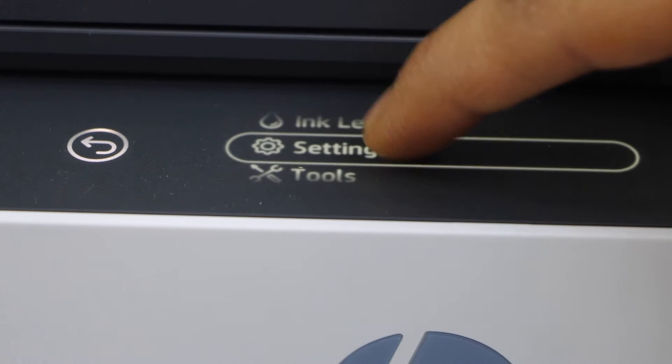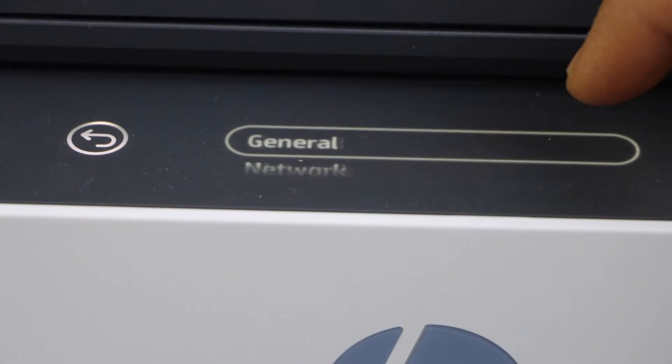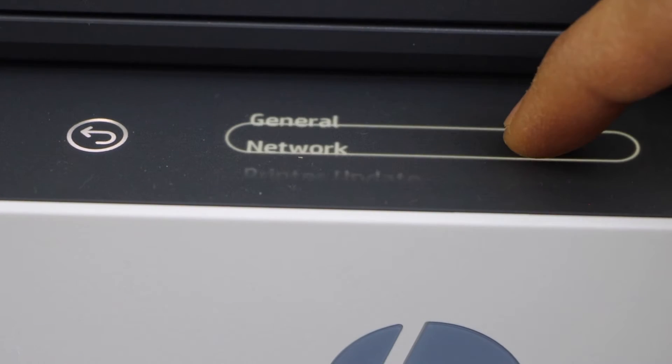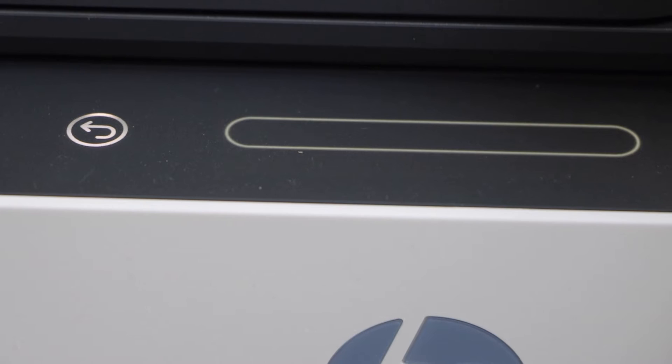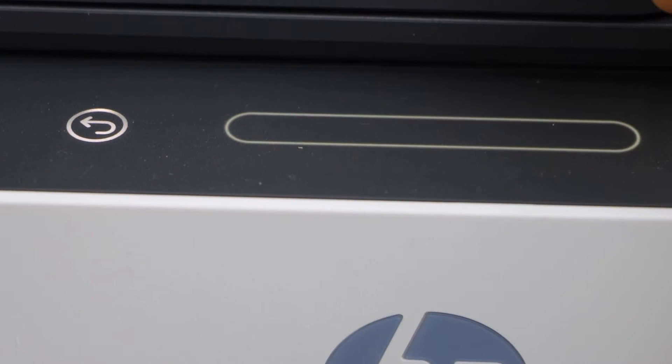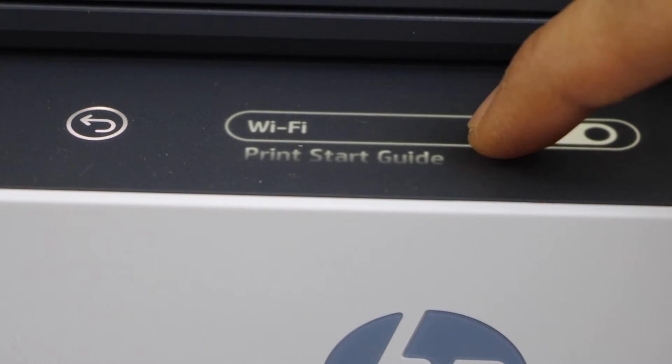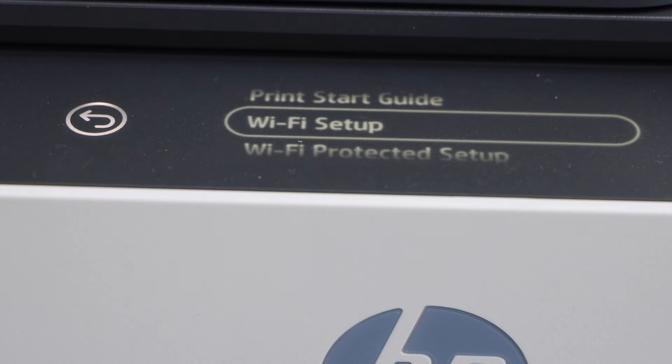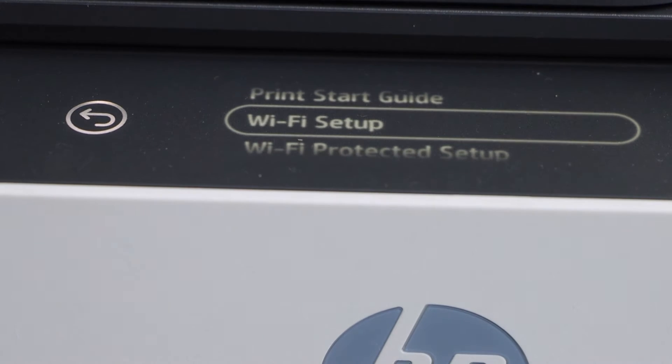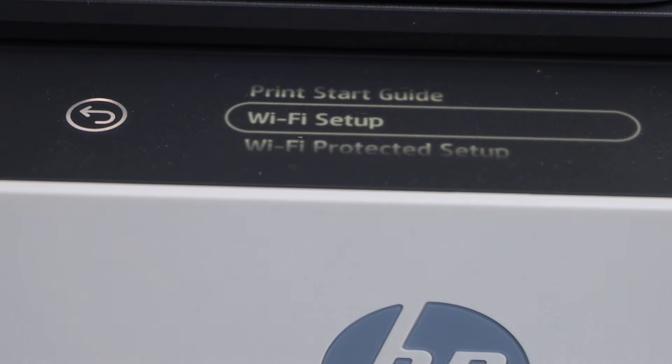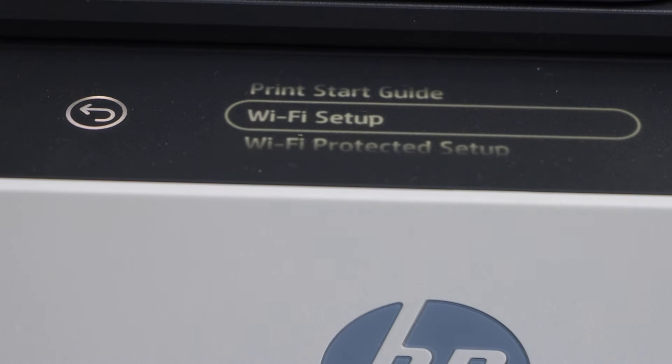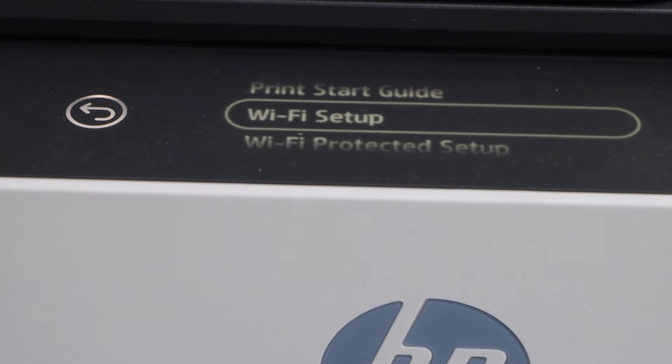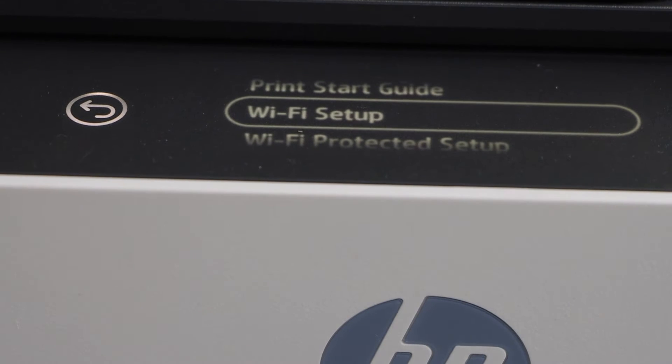Click on Wi-Fi and then click on the Wi-Fi setup. It will display the list of wireless networks. You just have to select your Wi-Fi and enter its password. If you want to know how to do that, you can watch my Wi-Fi setup video.